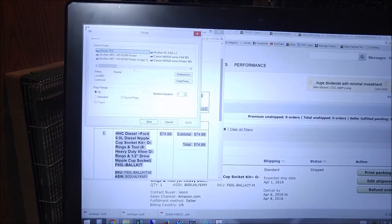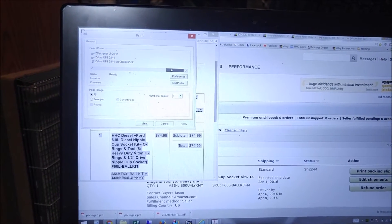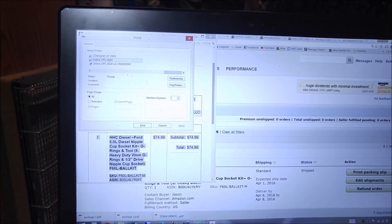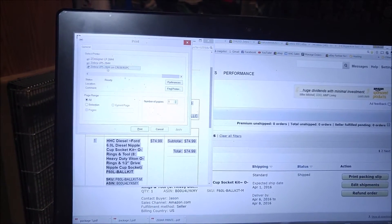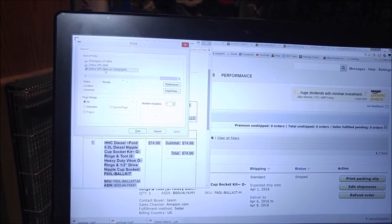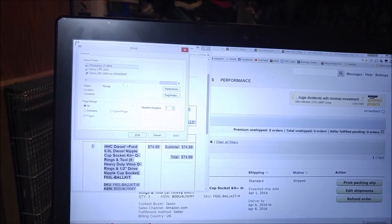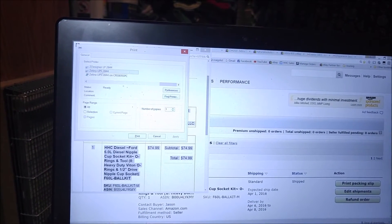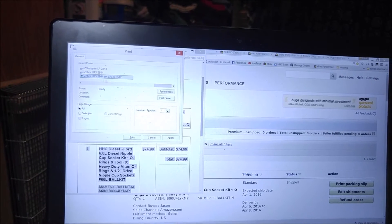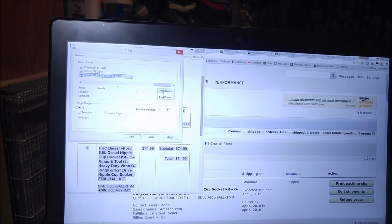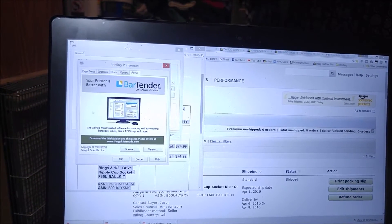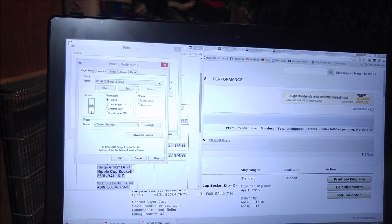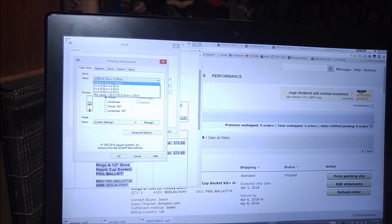And from there we're going to select our printer driver. I like to use the Seagull print drivers. You could just as easily select your ZDesigner drivers there. You're going to select that, you're going to select preferences, you're going to go over to page setup, select your 4x6 paper.